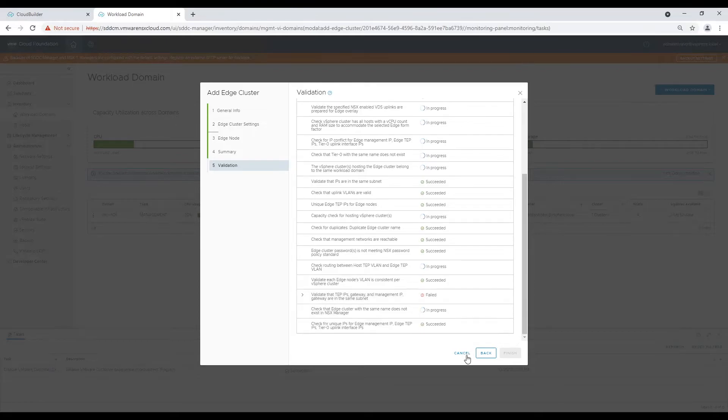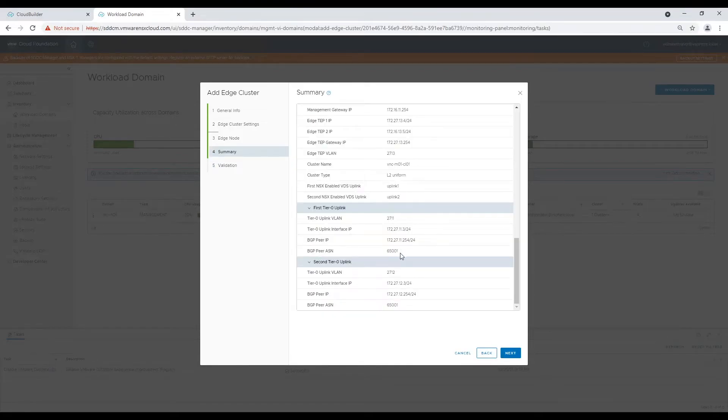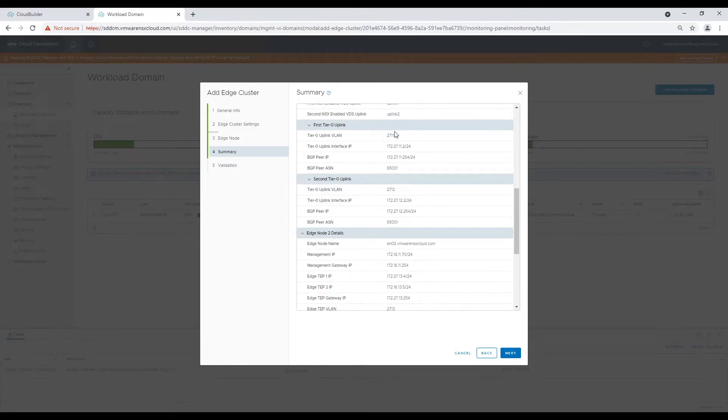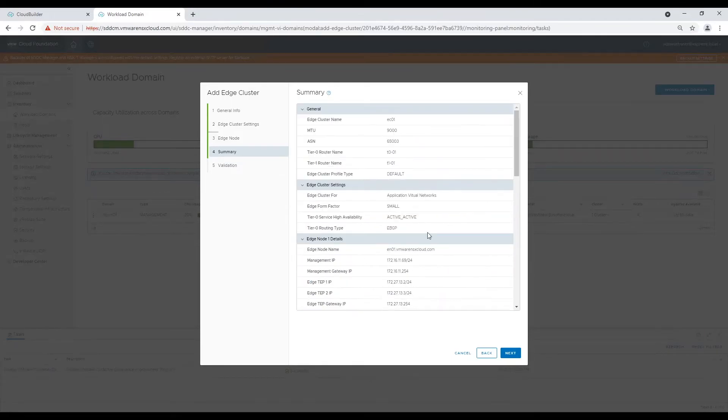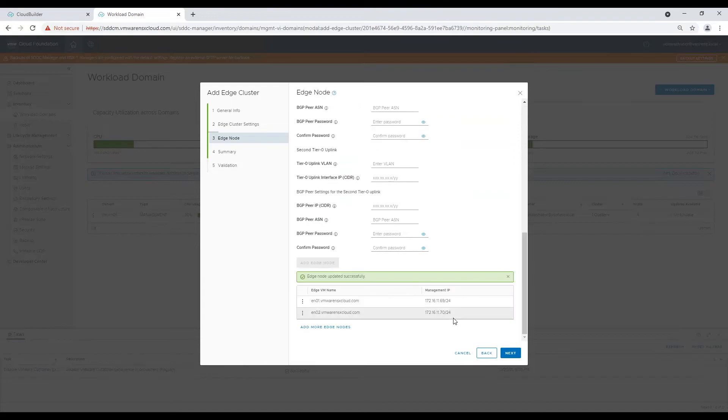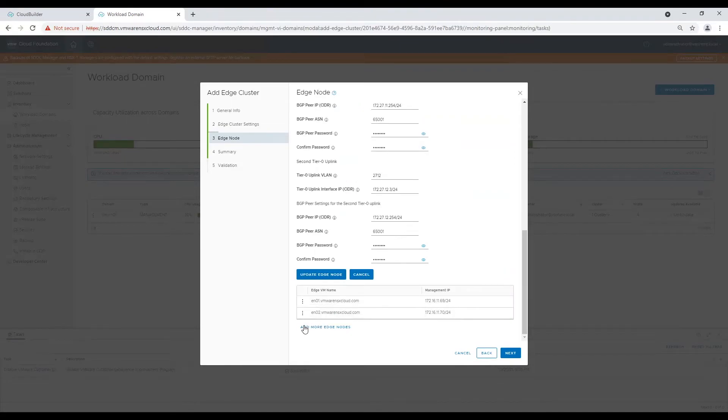As I told you before, even if we miss typo errors, validation does help to some extent to avoid them. Now I will first correct the information and will rerun the validation so that we can start deployment.